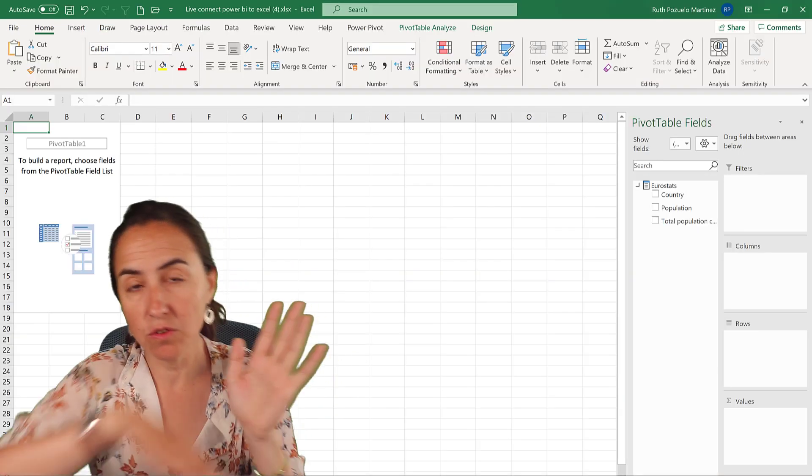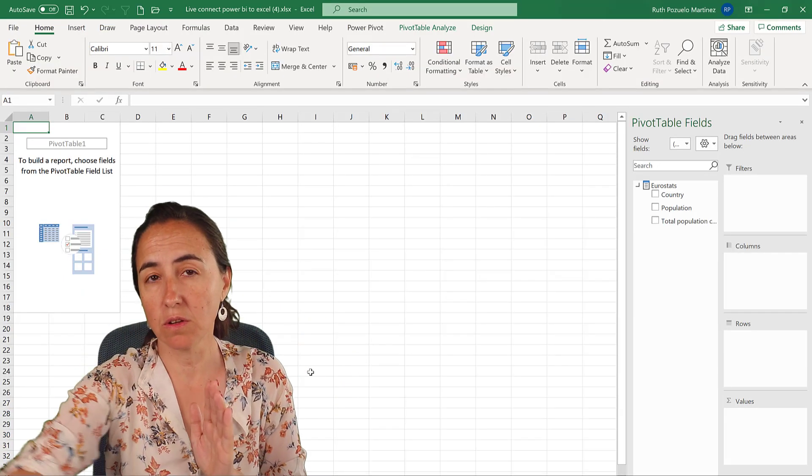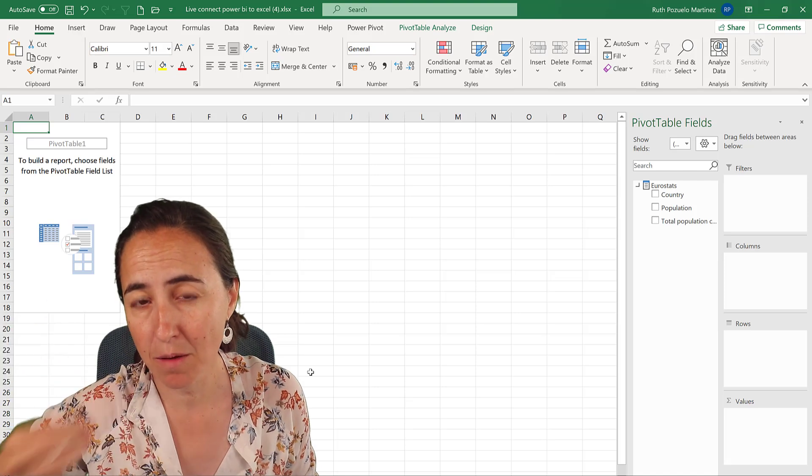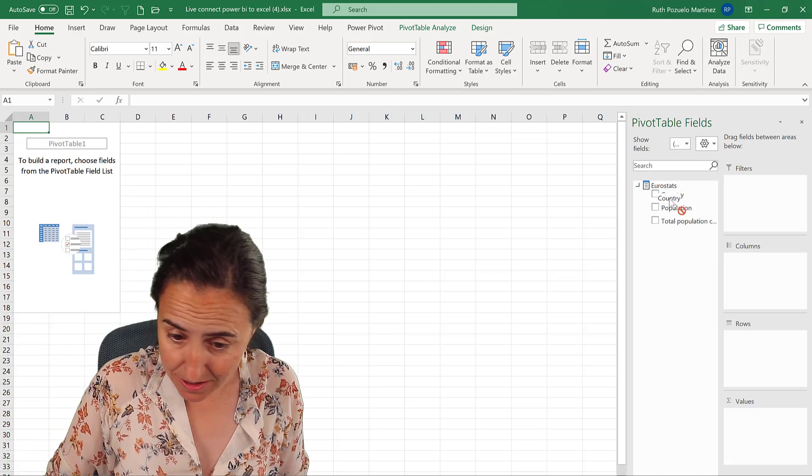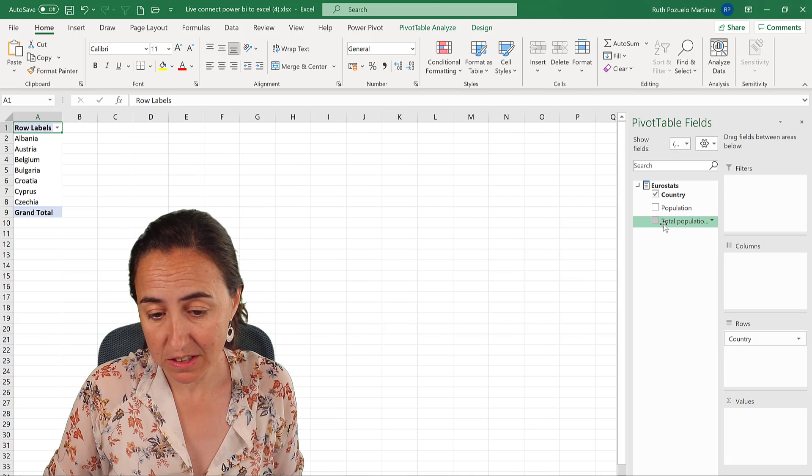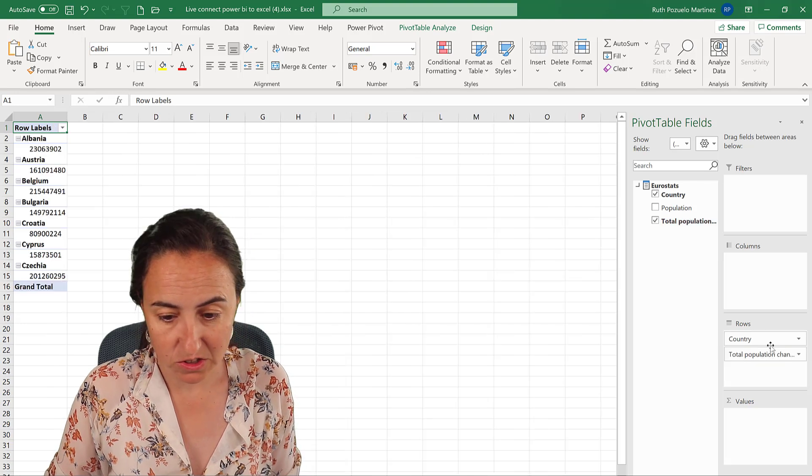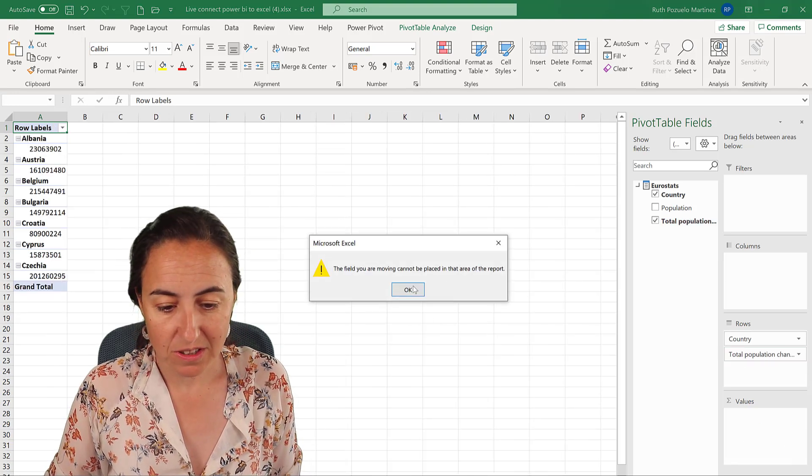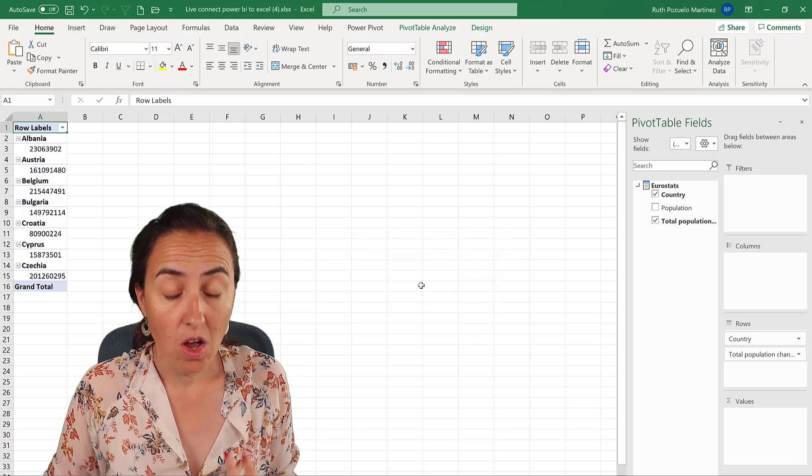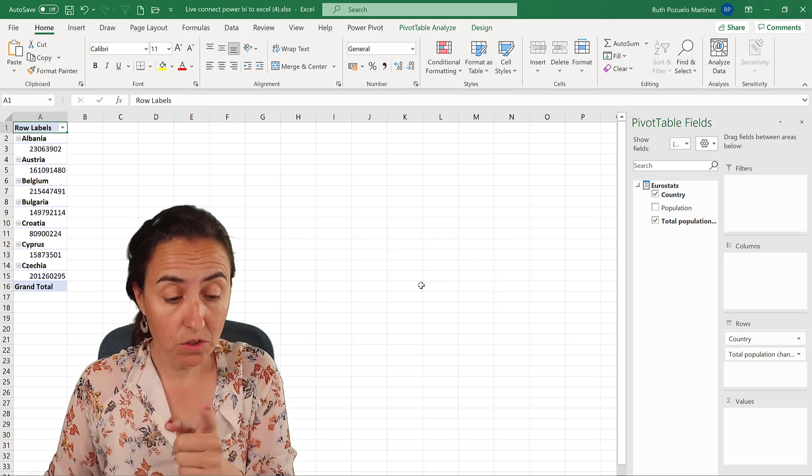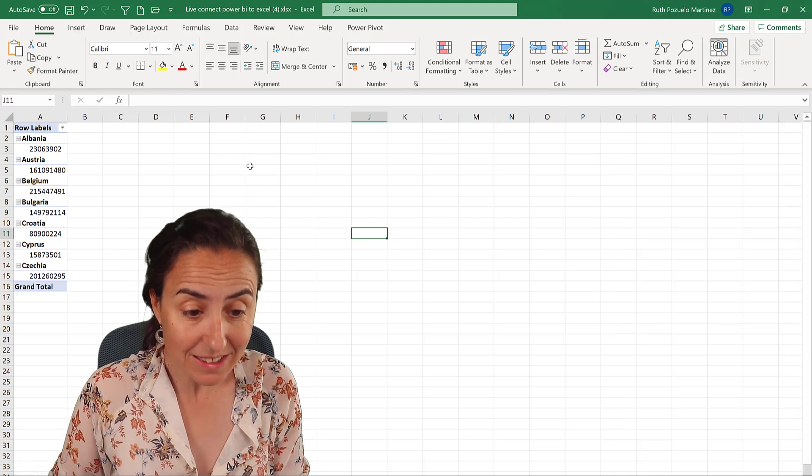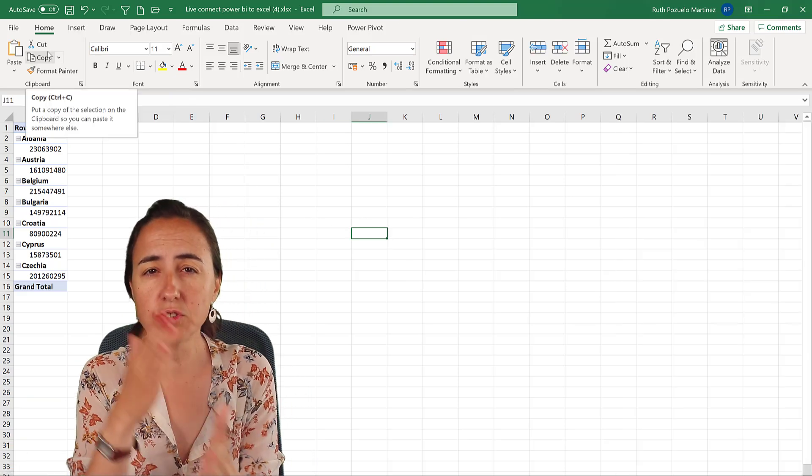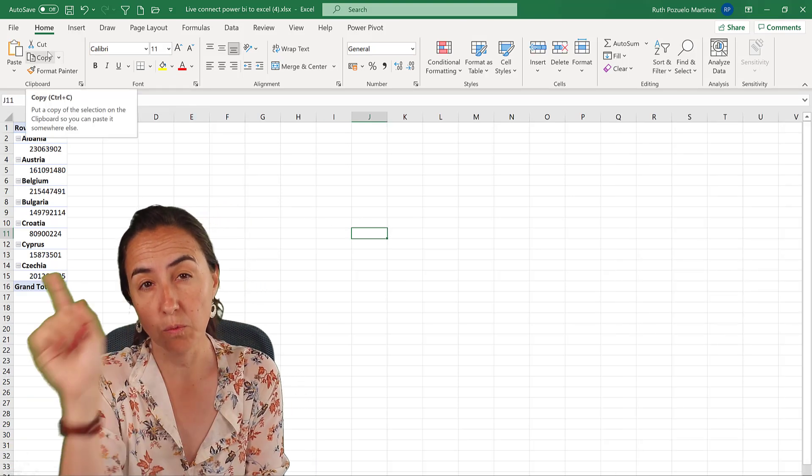They said that on the newest version or on this version Excel will recognize a number as number. It still doesn't do it for me though. So if I put this here and I put total population change, I cannot move it to values because it doesn't recognize that number. To fix that you need to create a measure.